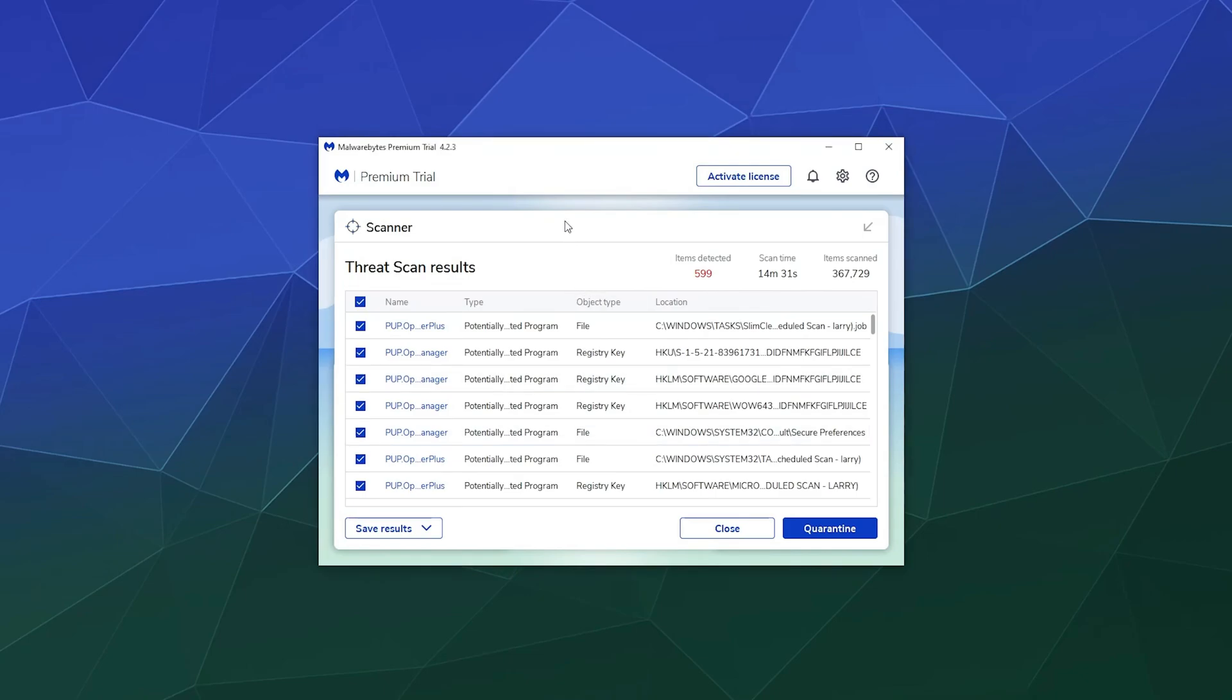All right. So this bad boy finished up and it found, wow, a whopping 599 objects. And it would turn out that these are all listed under PUP,